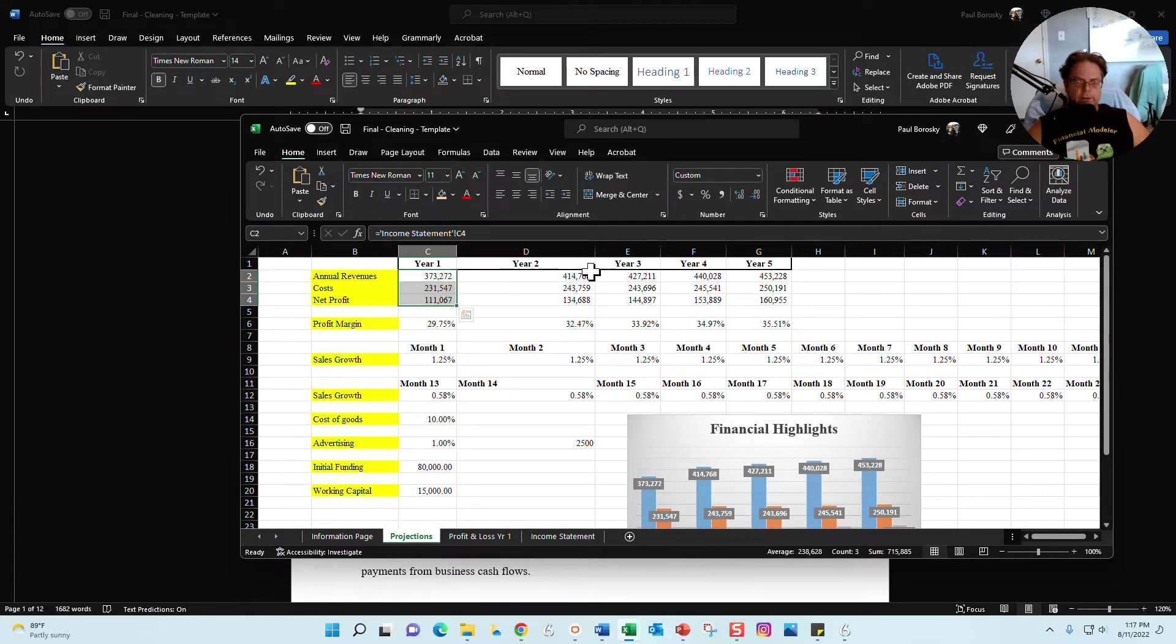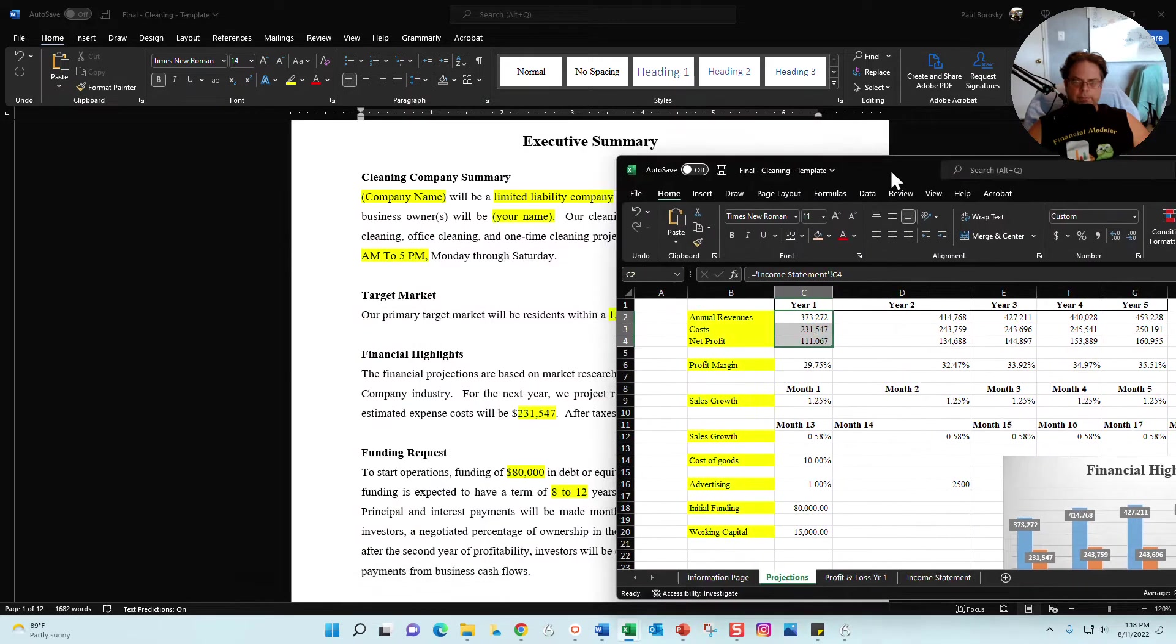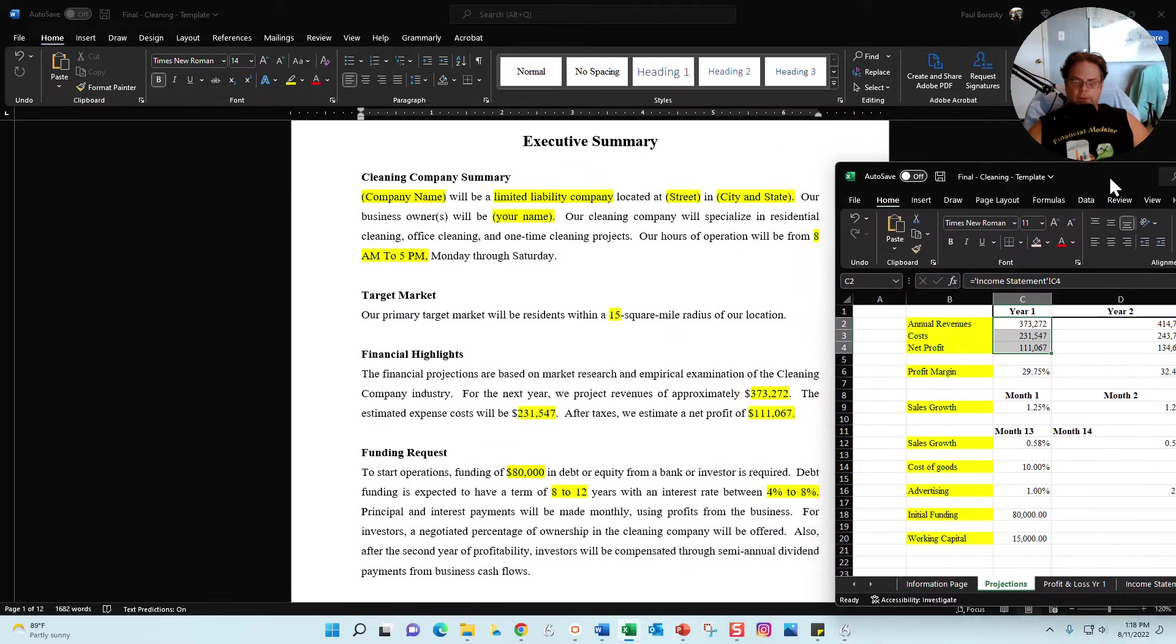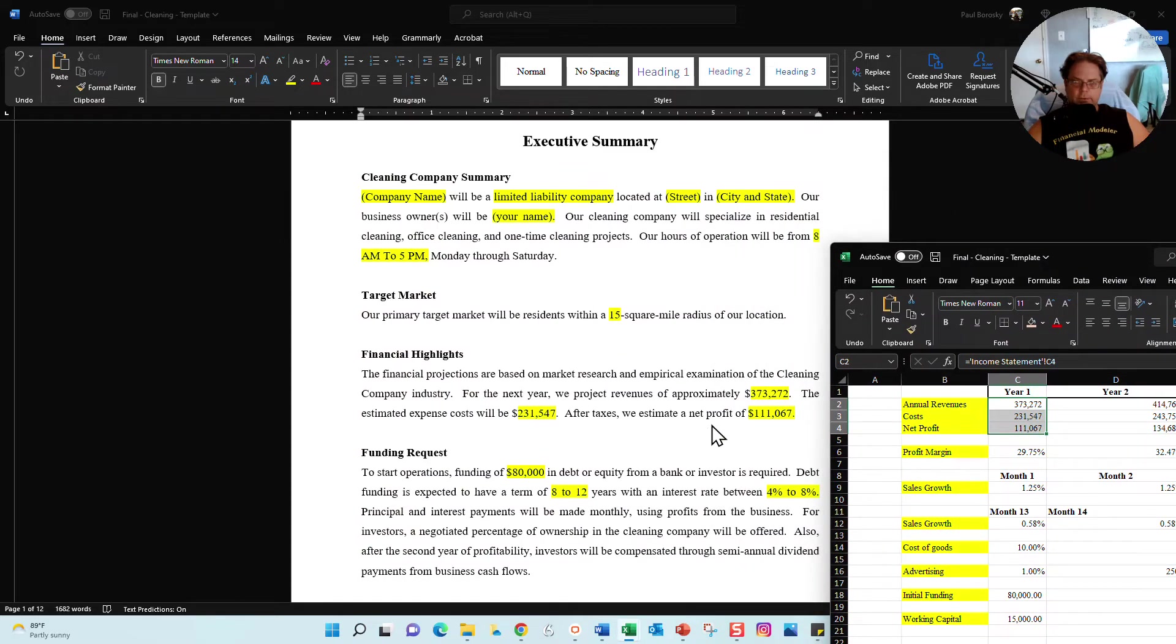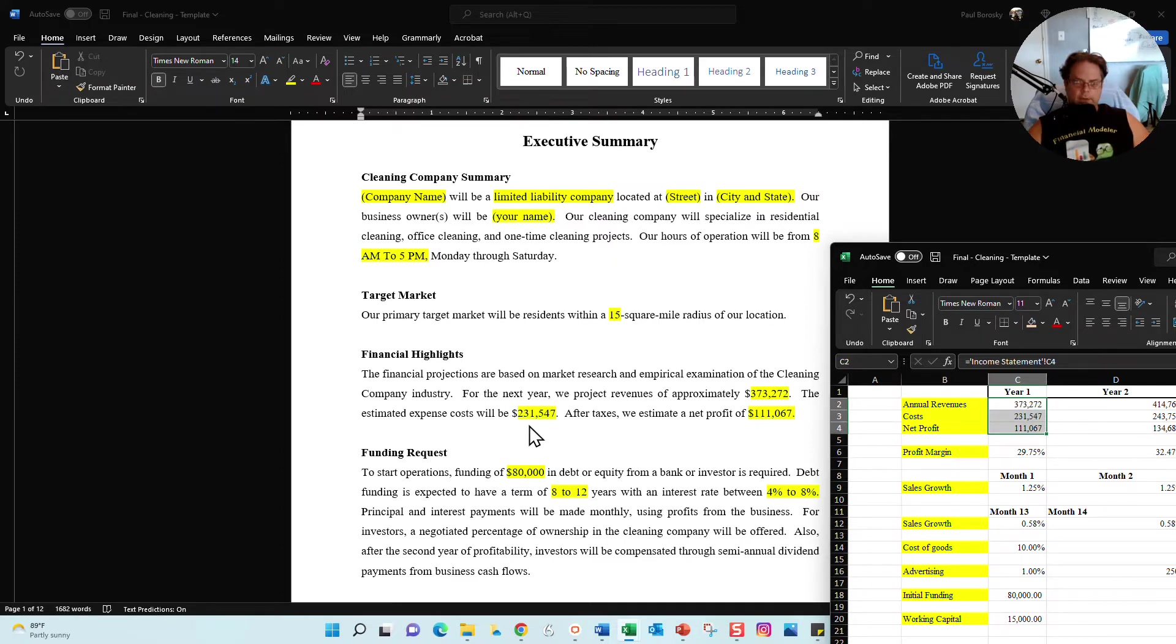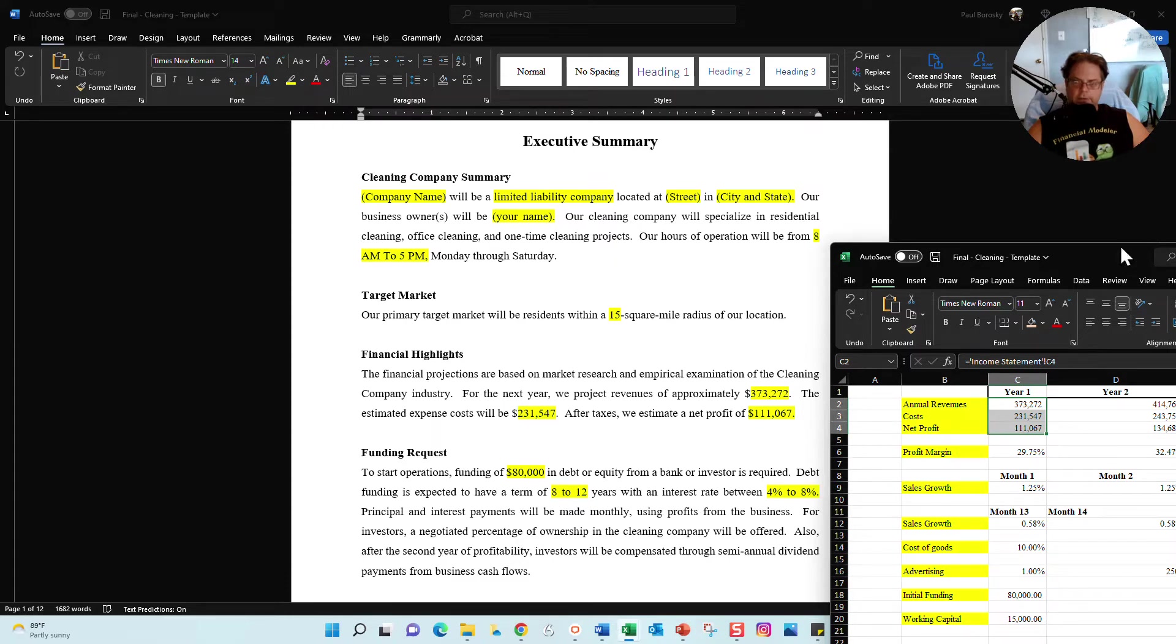And then you're going to want these three numbers right here, and what you'll be able to see is that these numbers align. So for your revenues, it aligns with the first number, and then expected costs aligns with the second, and then your net profits aligns with the third number.